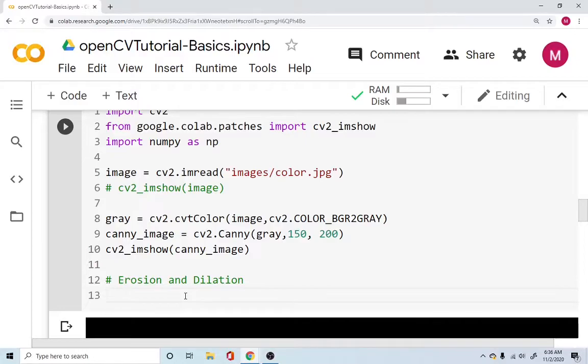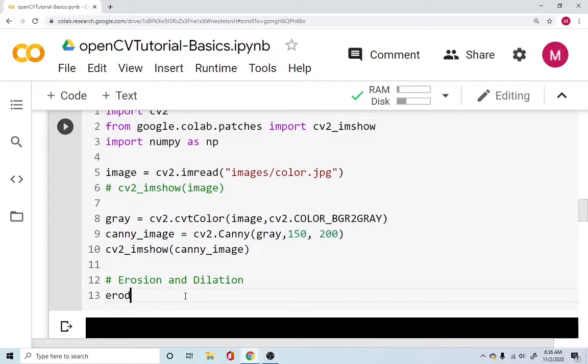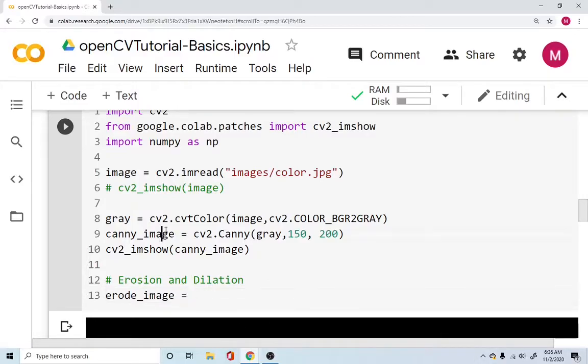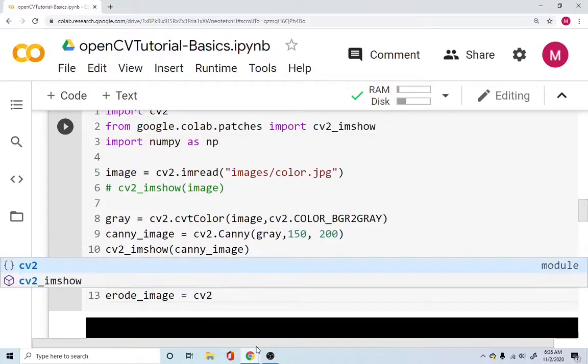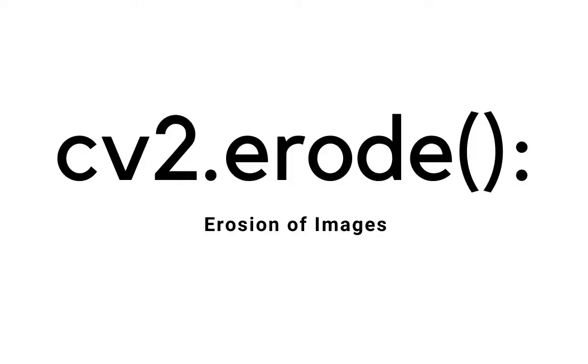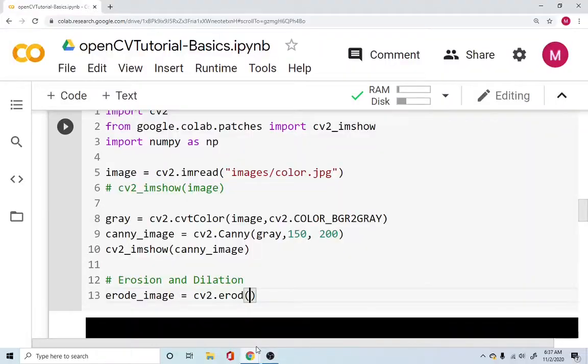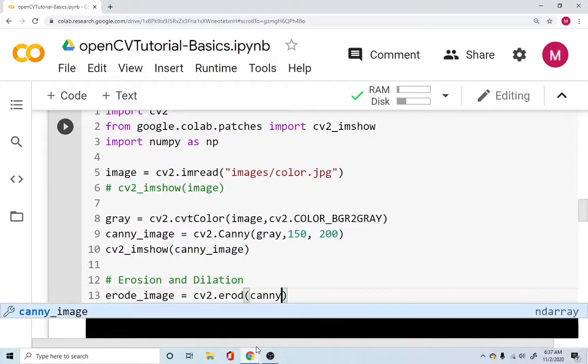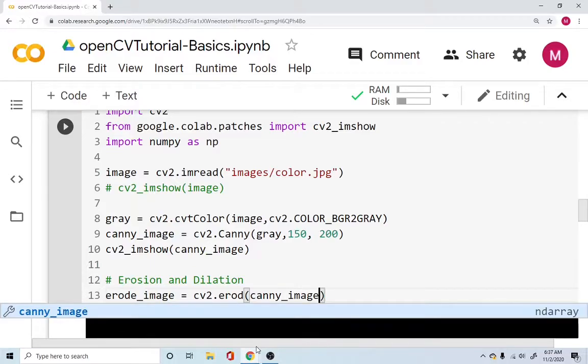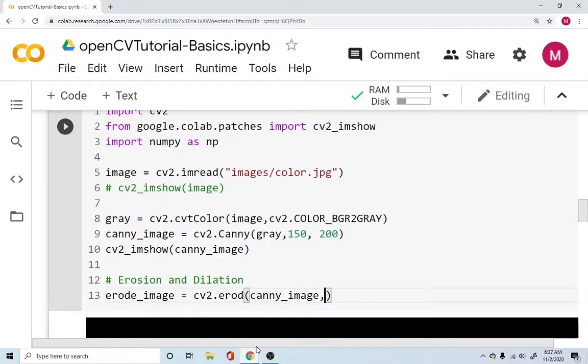So let's first do erosion of our image. Now we can do erosion by saying hey erode my image. Which image? The canny image. Erode it so that you can remove some of the filters that I'm not interested in. Erode the image by using opencv's erode function. And this erode function is capable of taking your image which is the canny image. You have the canny_image.